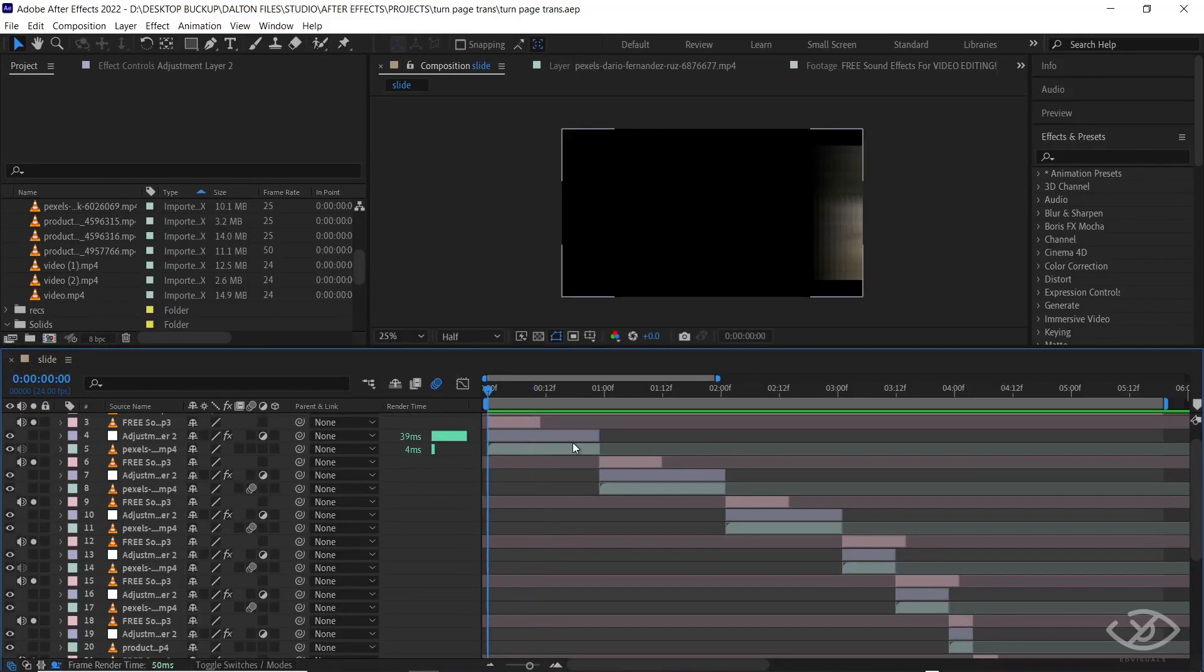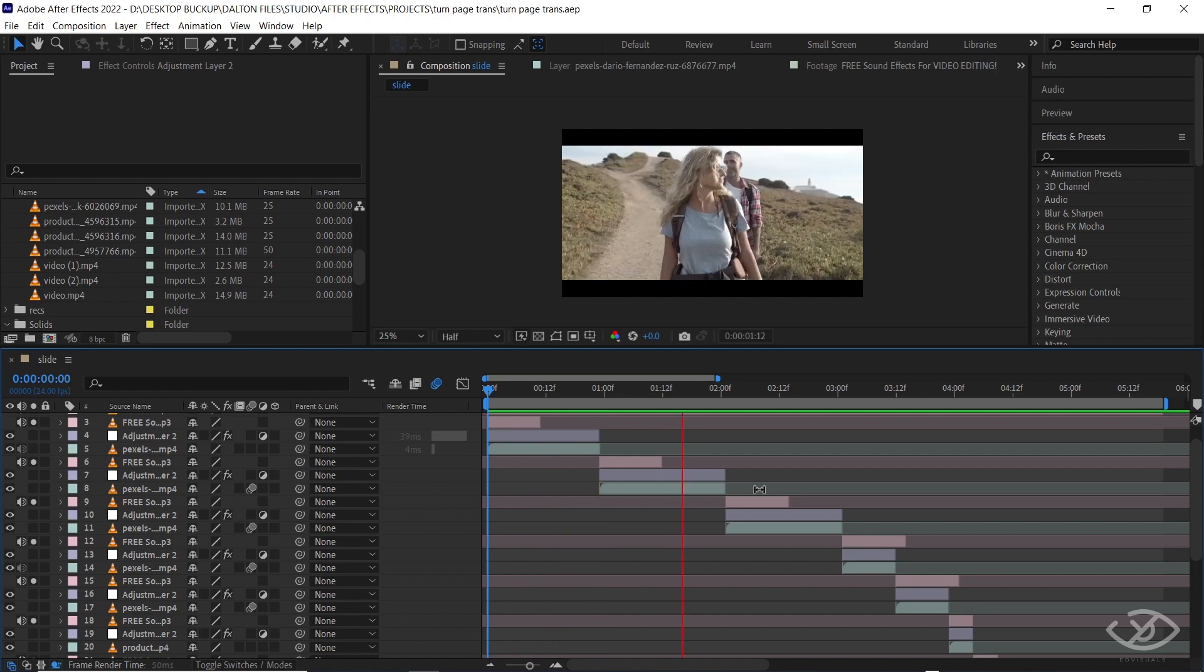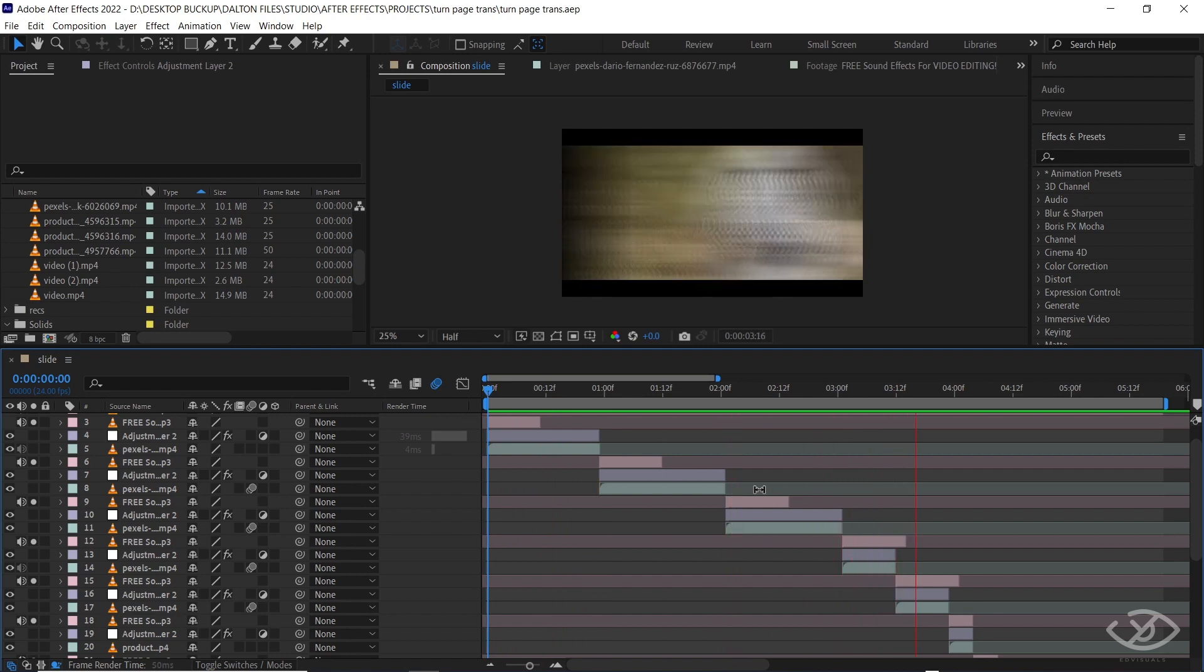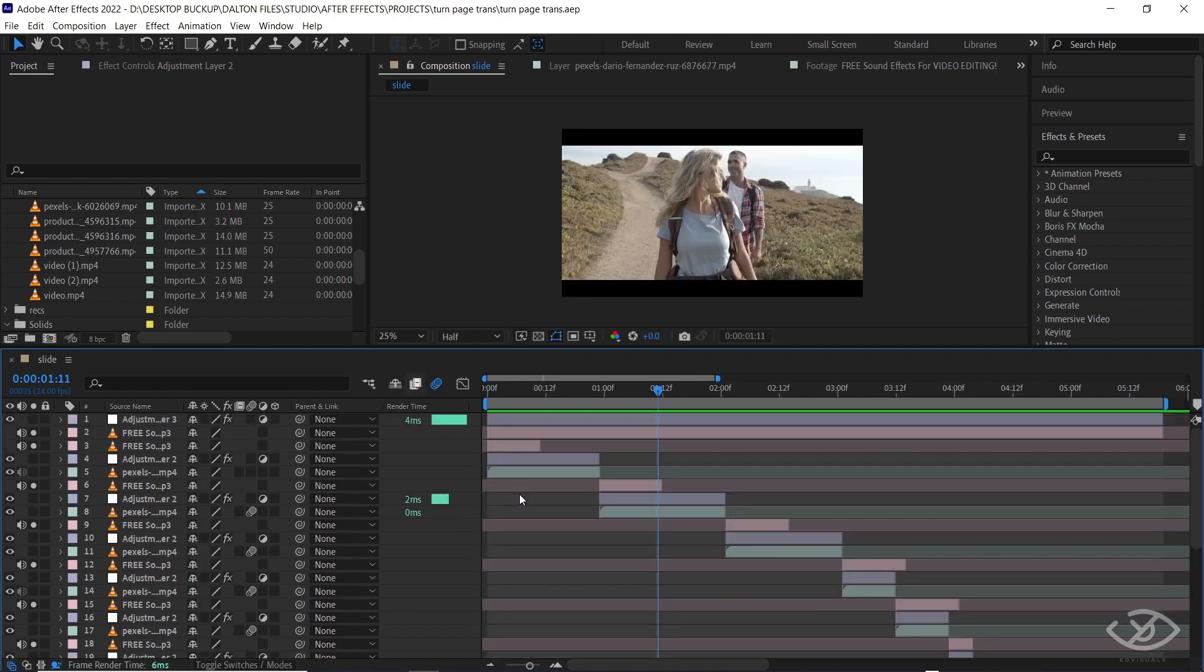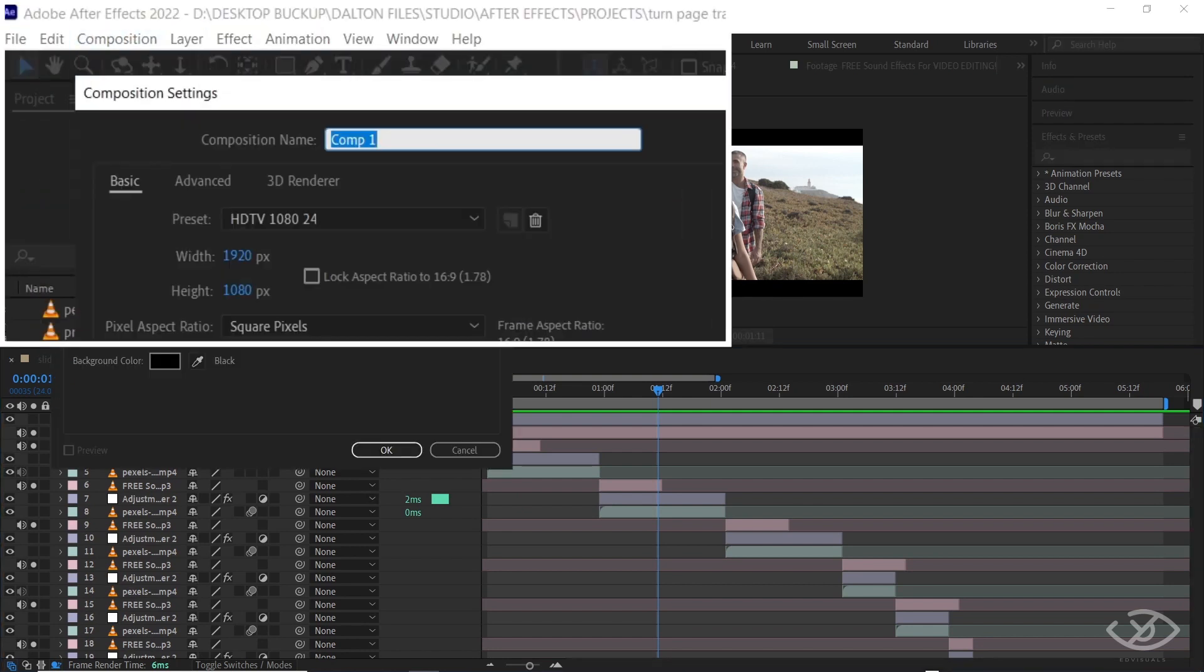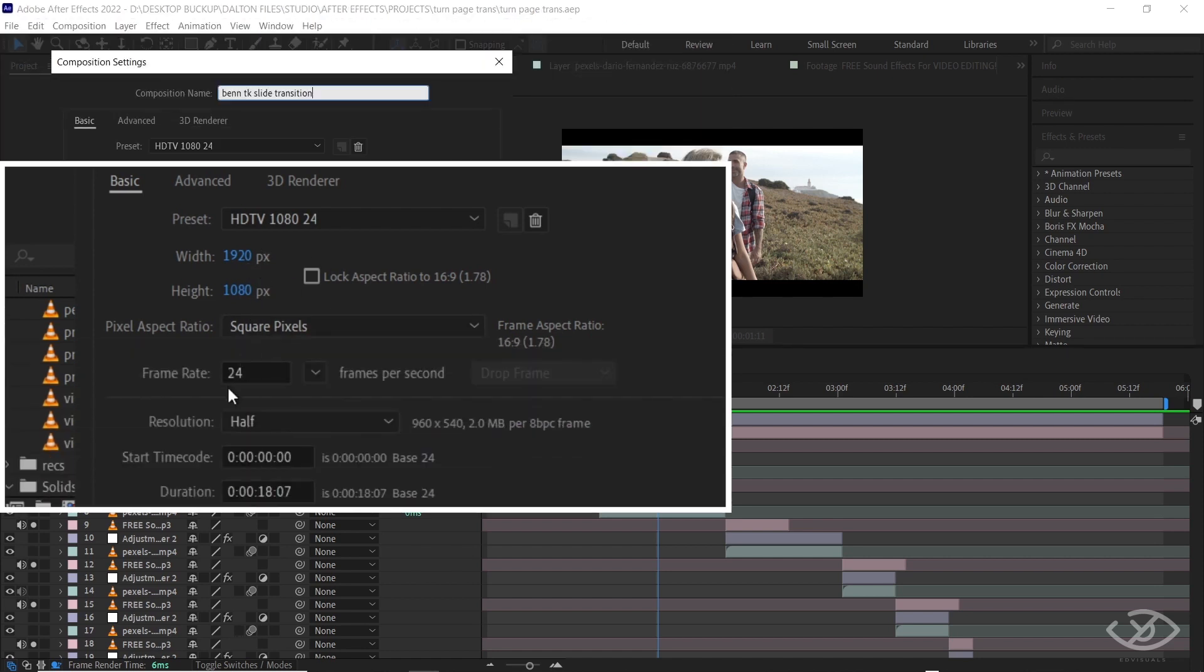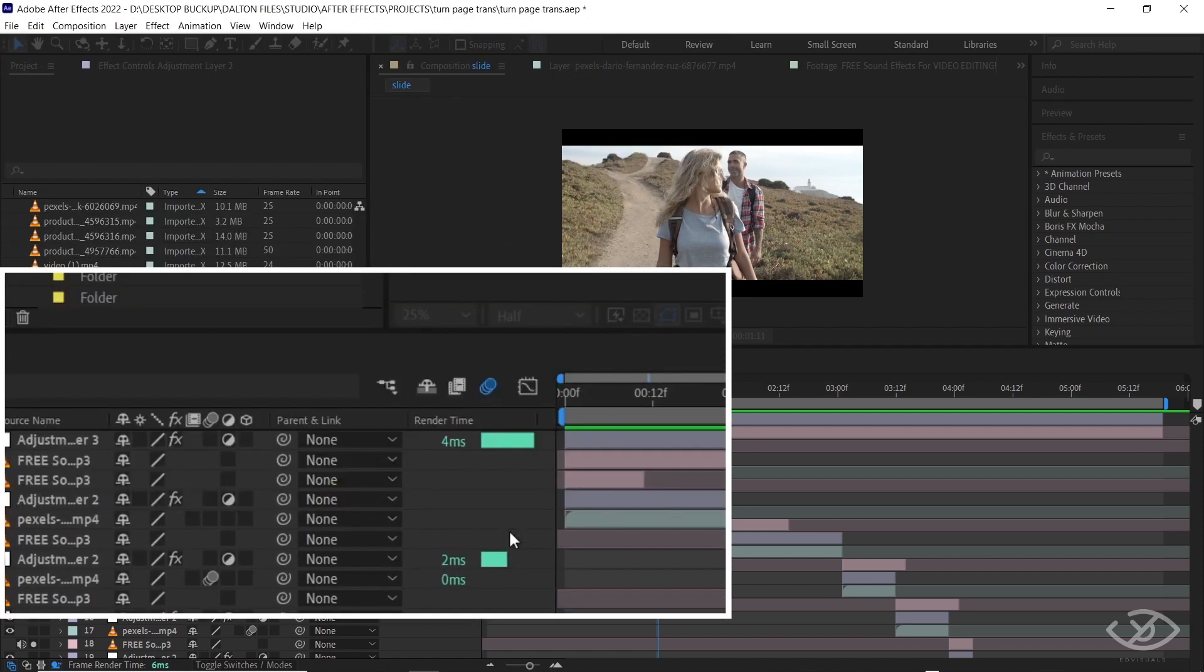Okay, let's get started. I have here my clips with the transition already applied, but for the sake of this tutorial I'll show you the step-by-step process. First, create new composition. I'm gonna name this Benti case slide transition, for the width and height 1920 by 1080, frame rate 24, then okay.